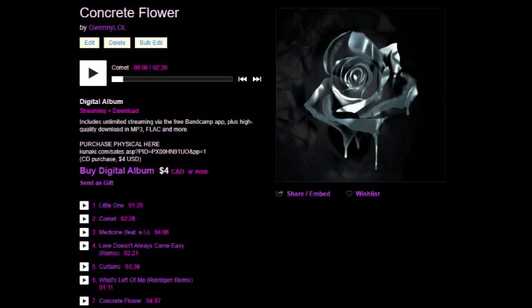So the last song on my latest extended play, titled Concrete Flower, if you didn't know, samples C418's Concrete Halls.